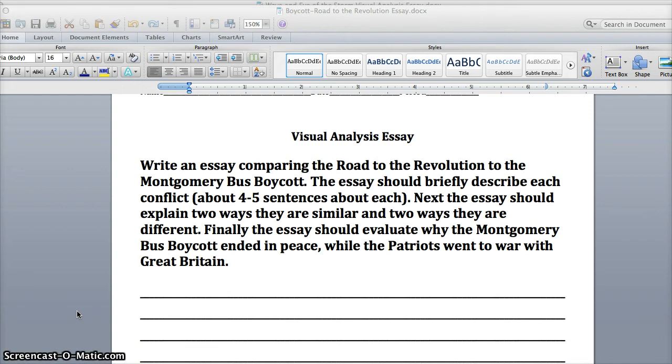The first thing we're going to do is look at the question. Write an essay comparing the Road to the Revolution to the Montgomery Bus Boycott. The essay should briefly describe each conflict, about four to five sentences about each.